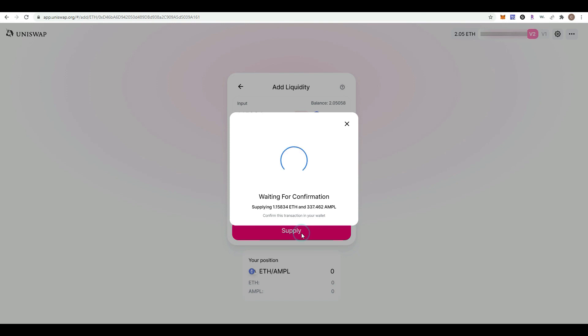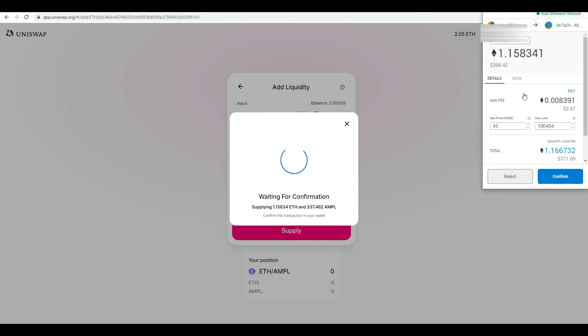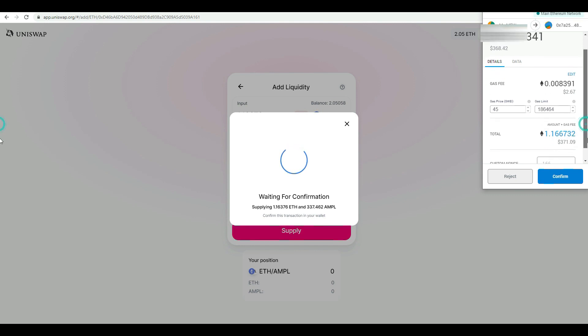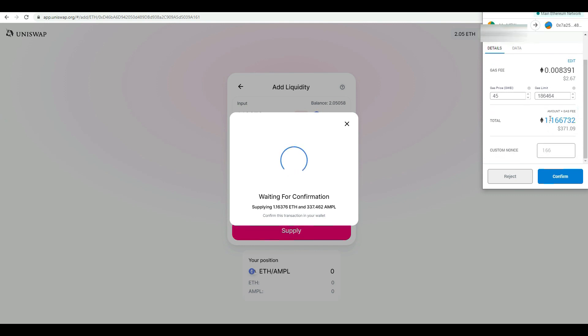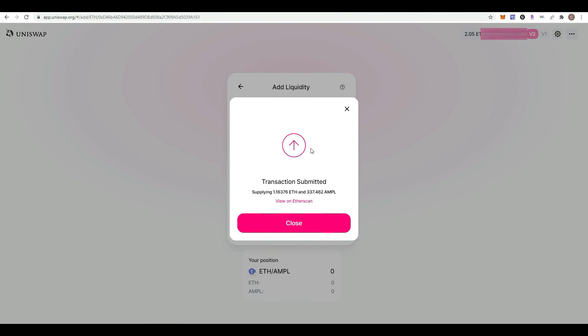A window is going to pop up in MetaMask. We have to confirm the transaction. Transactions on the blockchain are expensive right now, but I'm still going to add more gas to make sure it goes through faster. I'm going to hit confirm.